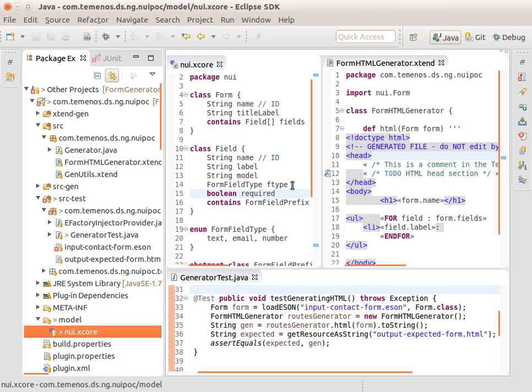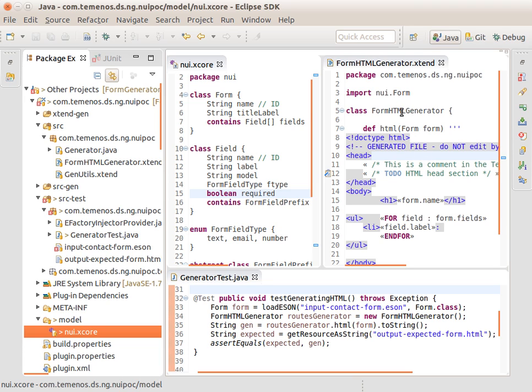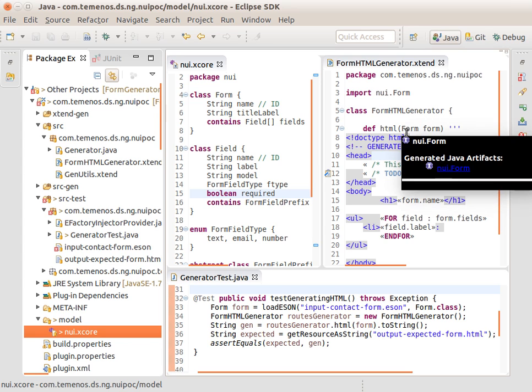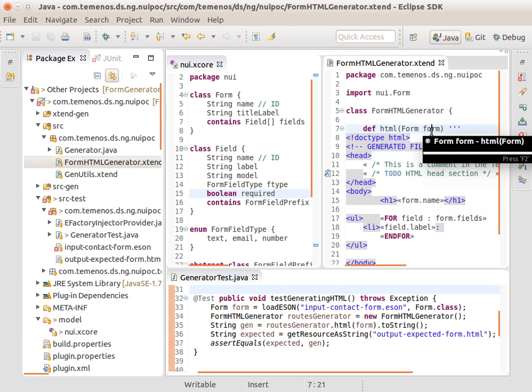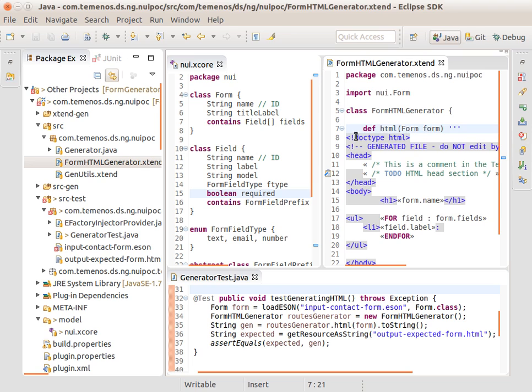It then becomes very easy to write a template that is strongly typed, very productive to write. In this case here, we've written a form HTML generator using extends template language support. So this receives a form, then writes out an HTML header, then writes out an H NAME with the form's name.